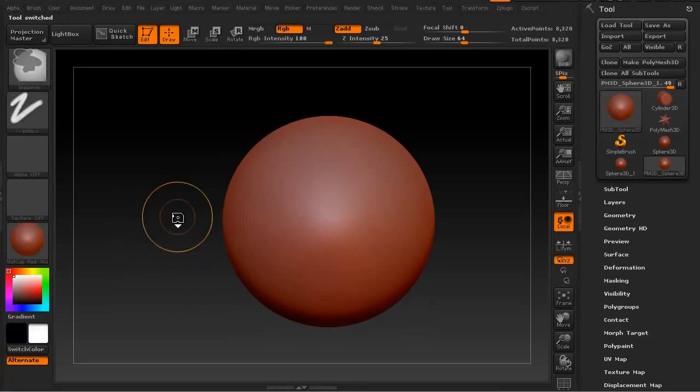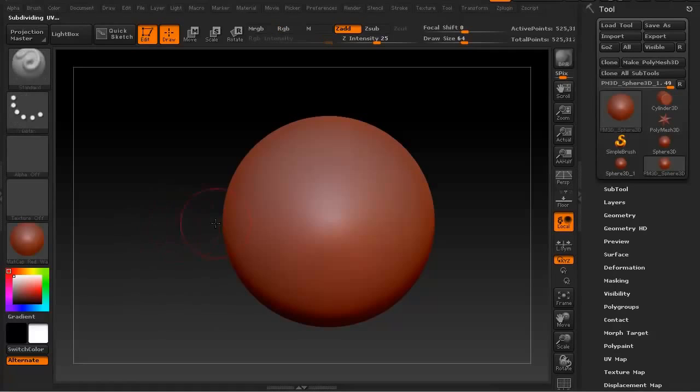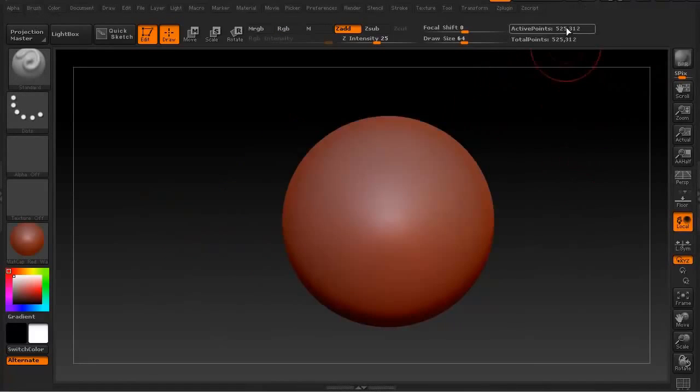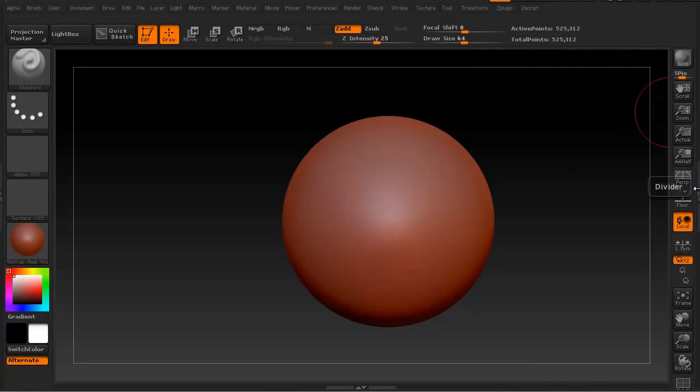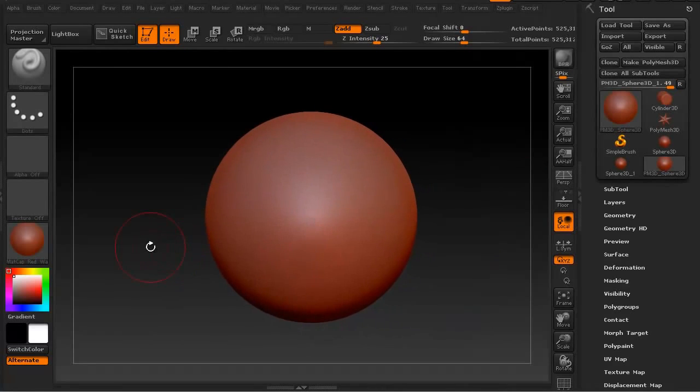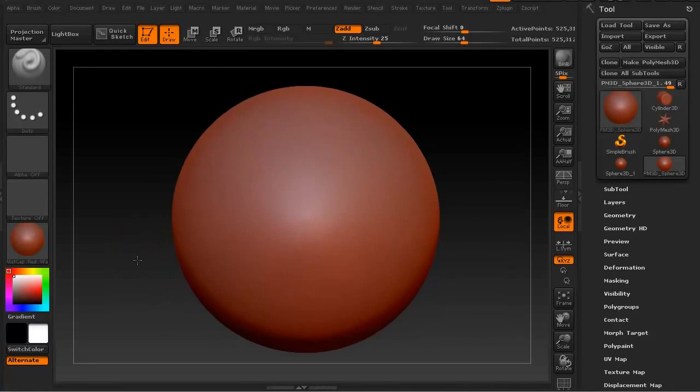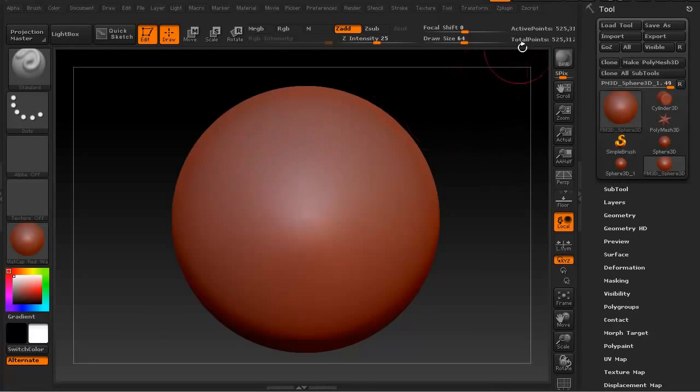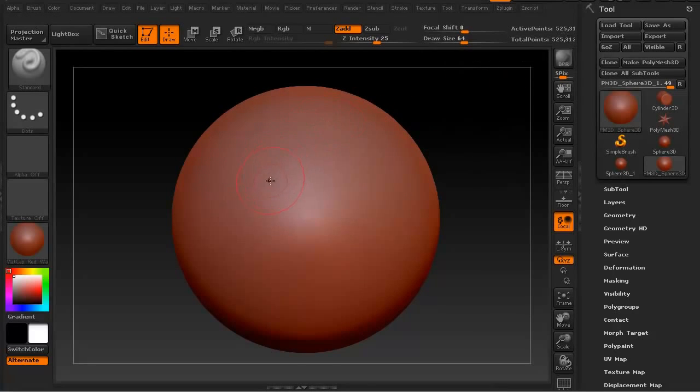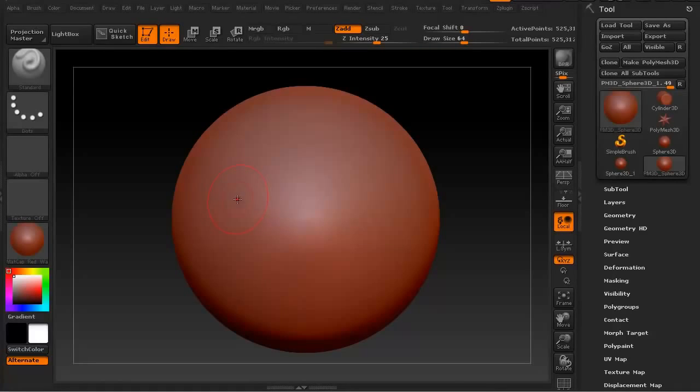Let's go ahead and hit Ctrl D to subdivide this up a little bit. And we'll do it one more time. We're now at 525,000 polygons. You want to make sure that the models you're working on, especially when you're sculpting models, that you've got enough polygon density because the more dense your polygons are, the better it's going to accept color information when you're polypainting or color information from Spotlight, which is what we're going to get into in just a moment.